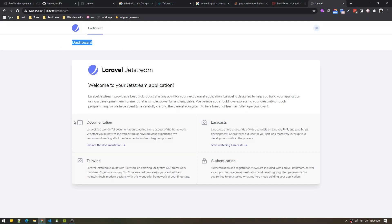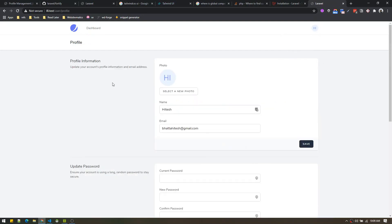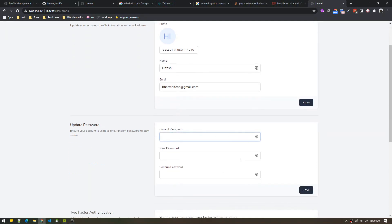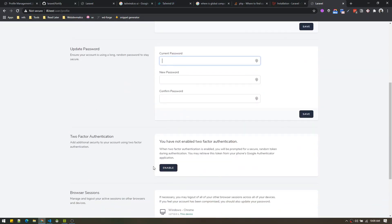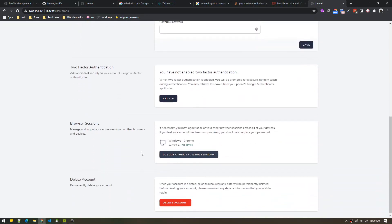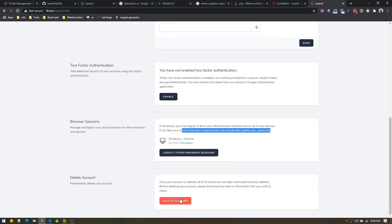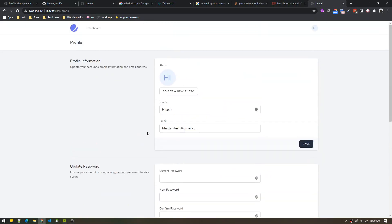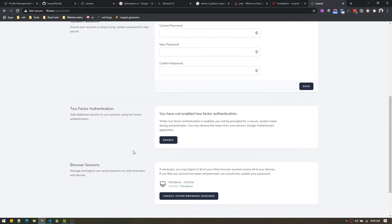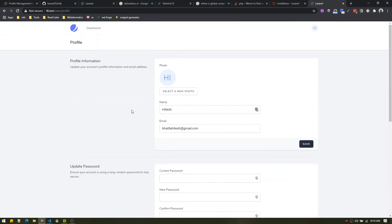The dashboard has a new look, and one cool feature is the profile section. If you go to your profile, you'll see many options: you can update your profile information, change your password, enable two-factor authentication, see information about which devices you've logged in from, and even delete your account. Each of these sections is configurable — you can alter or disable features from the backend.